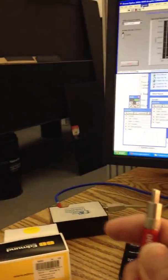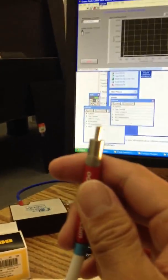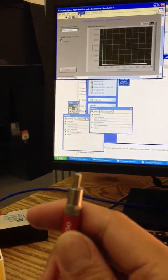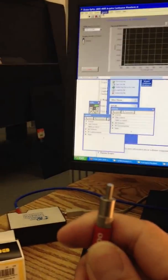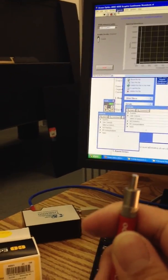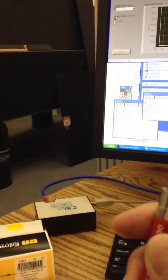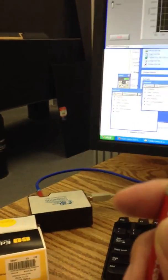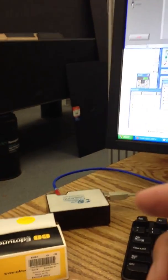So I think this confirms that we can now talk to the USB 4000 Ocean Optics spectrometer with LabVIEW. Awesome.